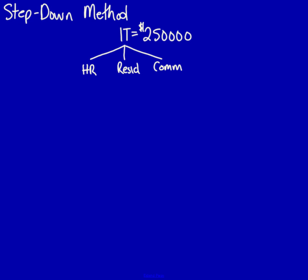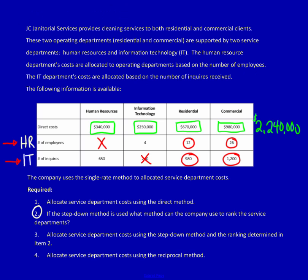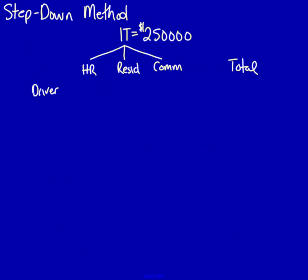I again need a driver and I need a total column. In this case, the driver of IT is number of inquiries. And this time, I'm actually going to use the $650,000 with the $980,000 and the $1,200,000. Human resources, $650,000, residential, $980,000, commercial, $1,200,000 and the total, $2,830,000.